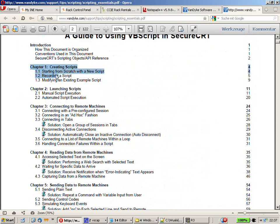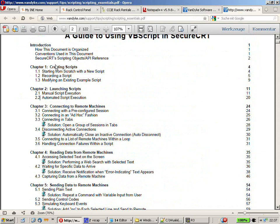And there it is. The user's guide for scripting essentials within Secure CRT. They covered really a ton of stuff here. And creating scripts, launching scripts, remote machines and whatever you want to do. You can do this with the VBS scripts.